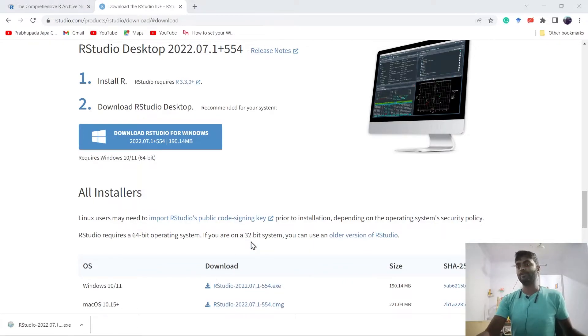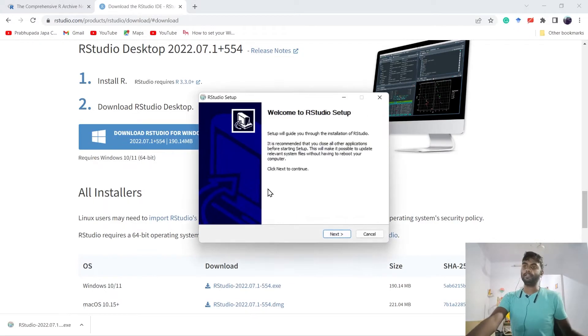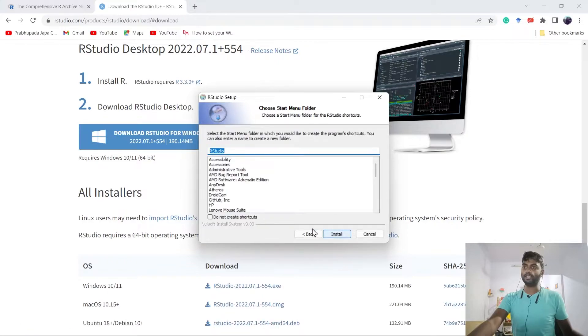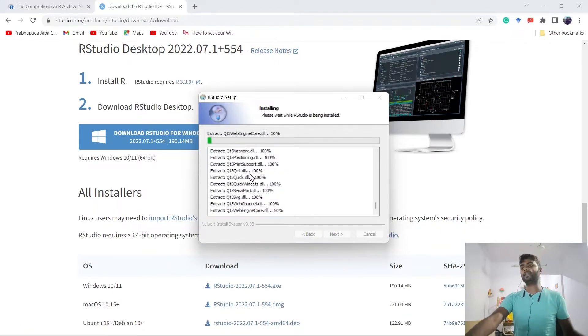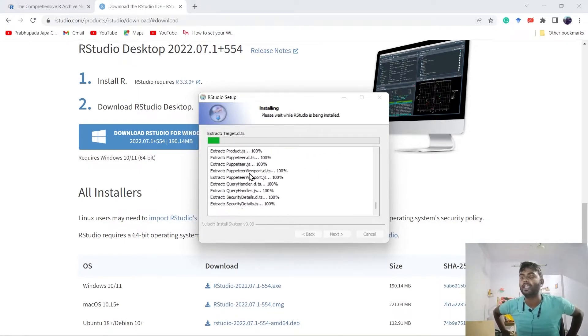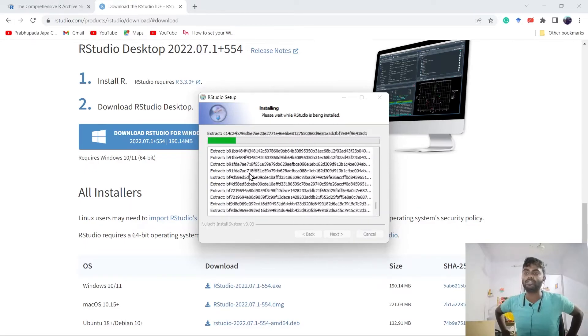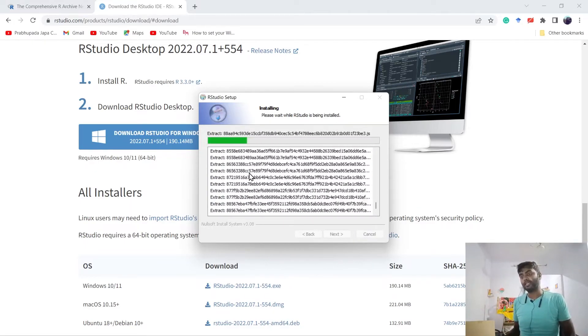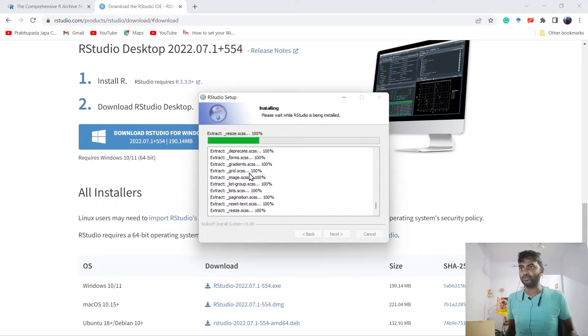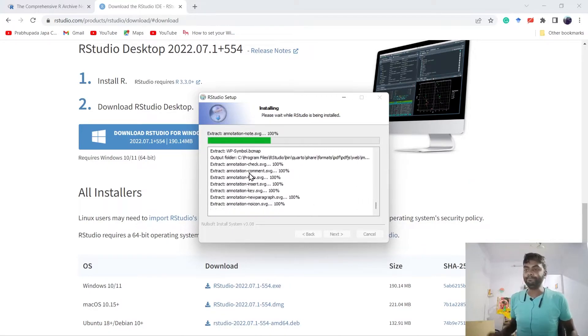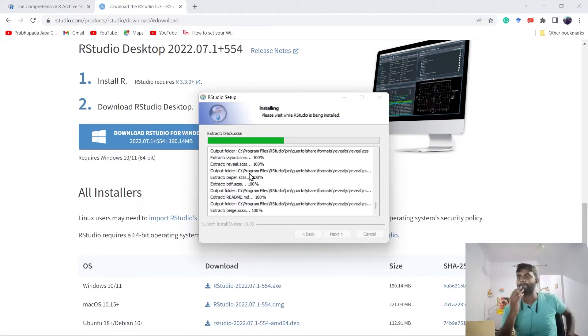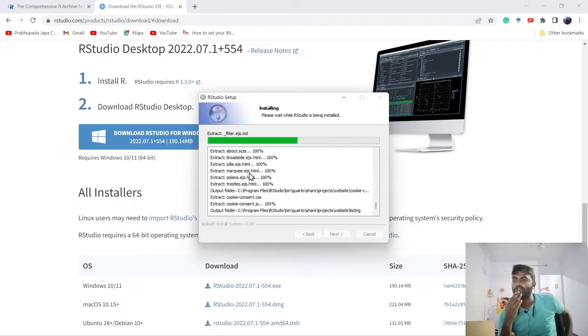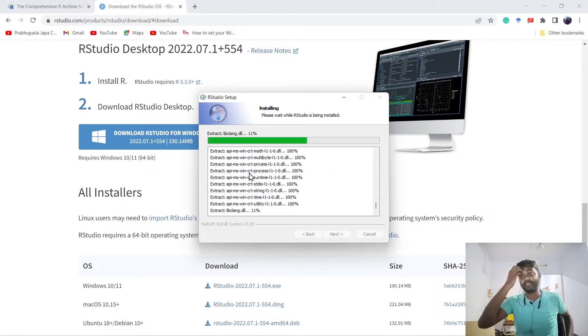It's opening. Select Yes, Next, Next, Next. It will take around one minute to install. We can then use R using the IDE of RStudio. It's installing on my PC.